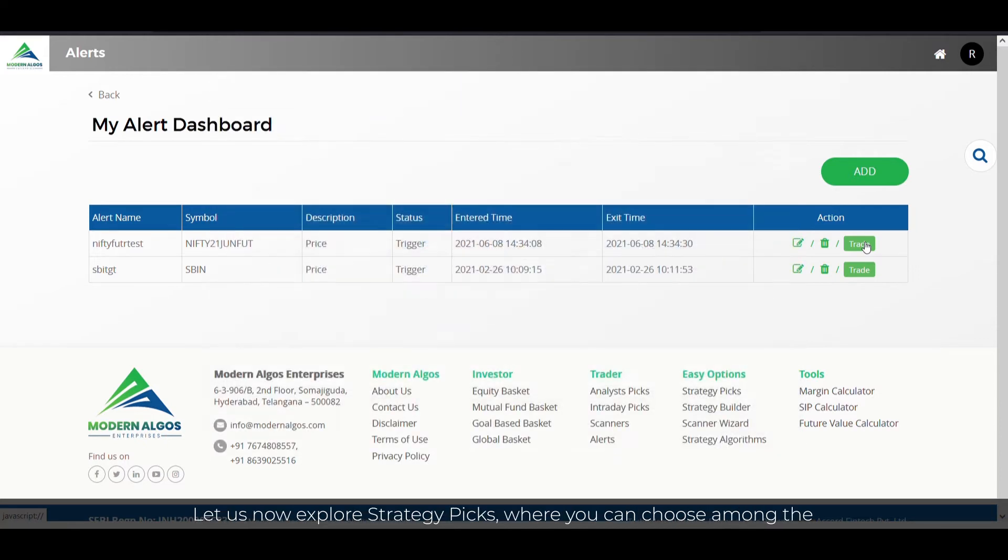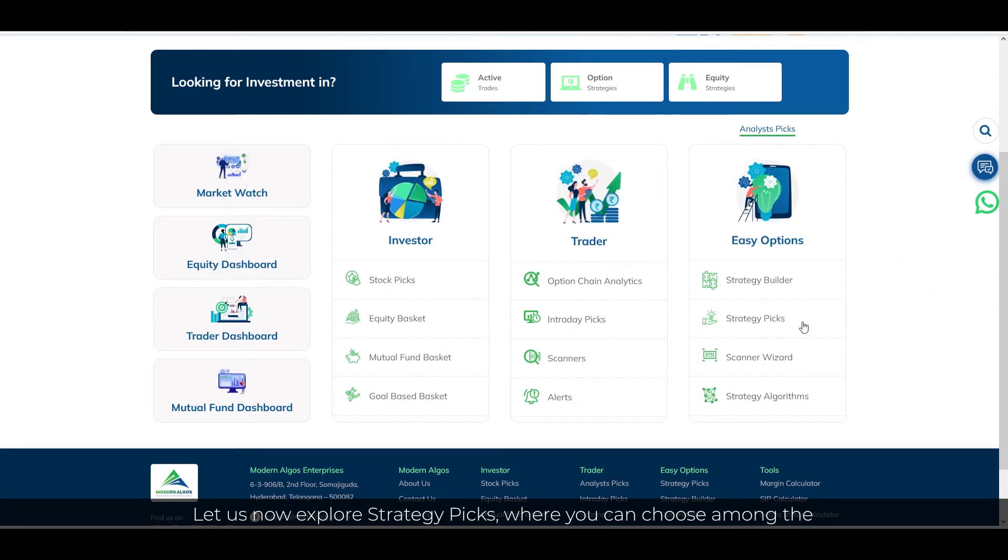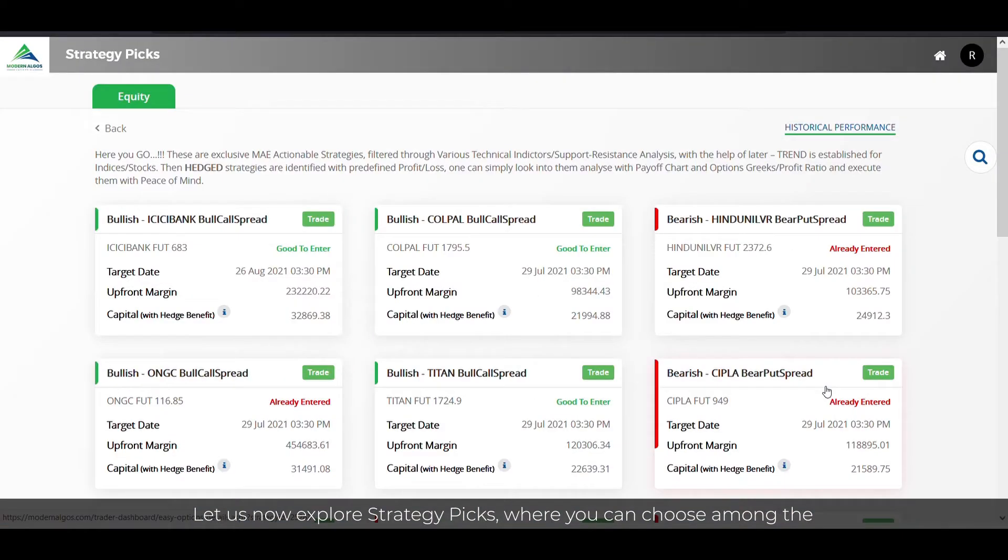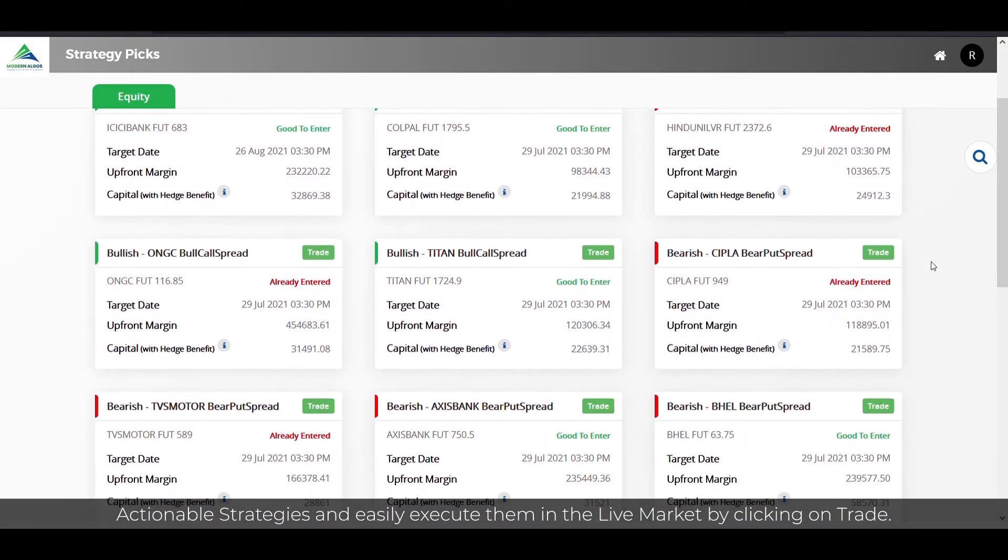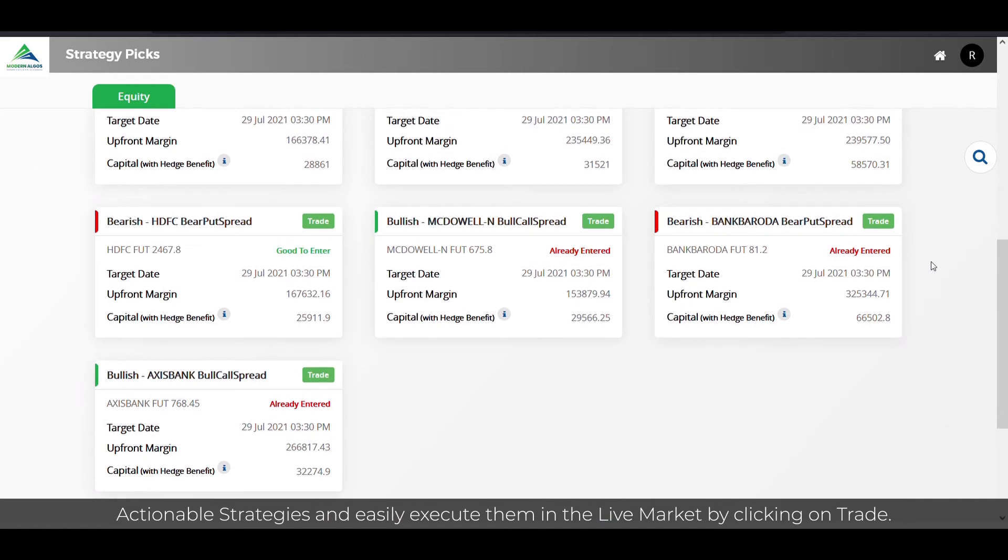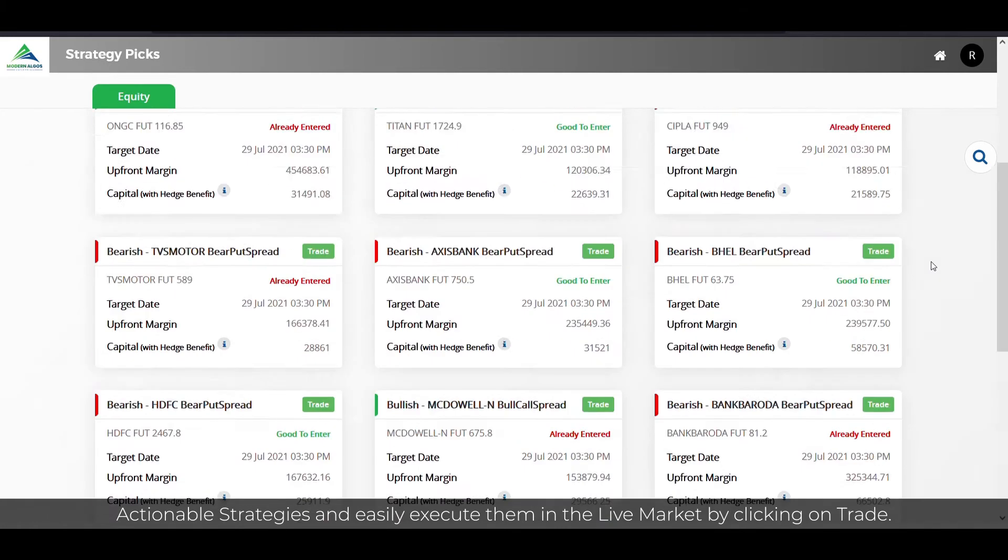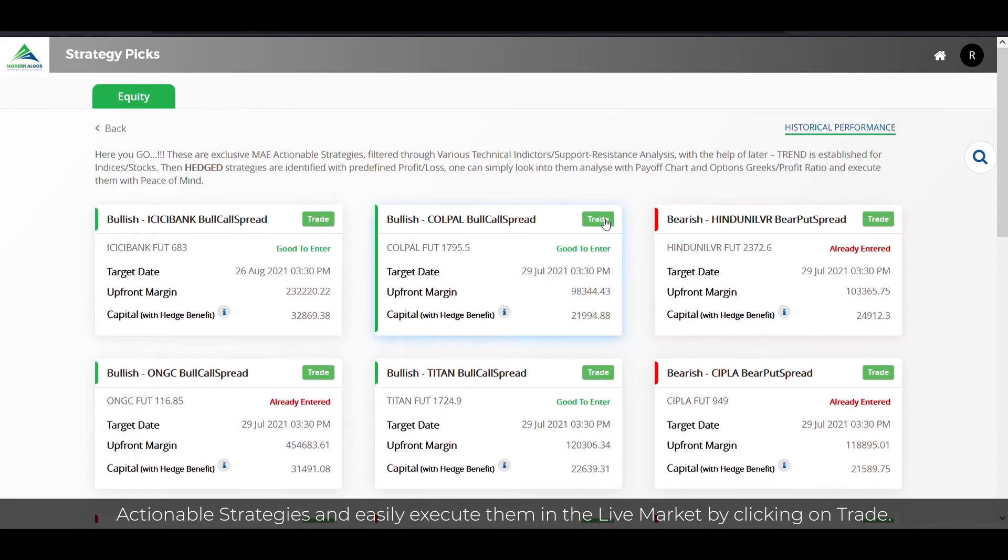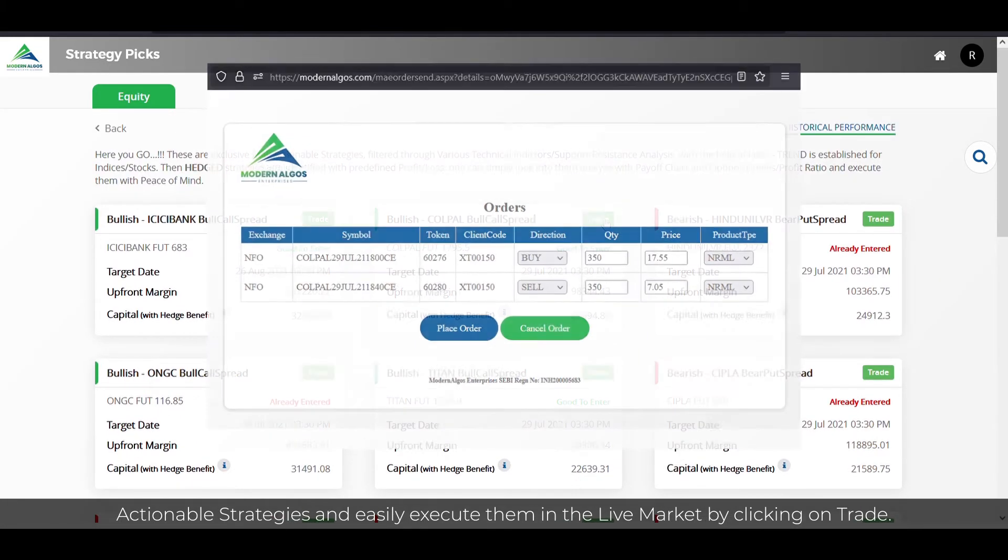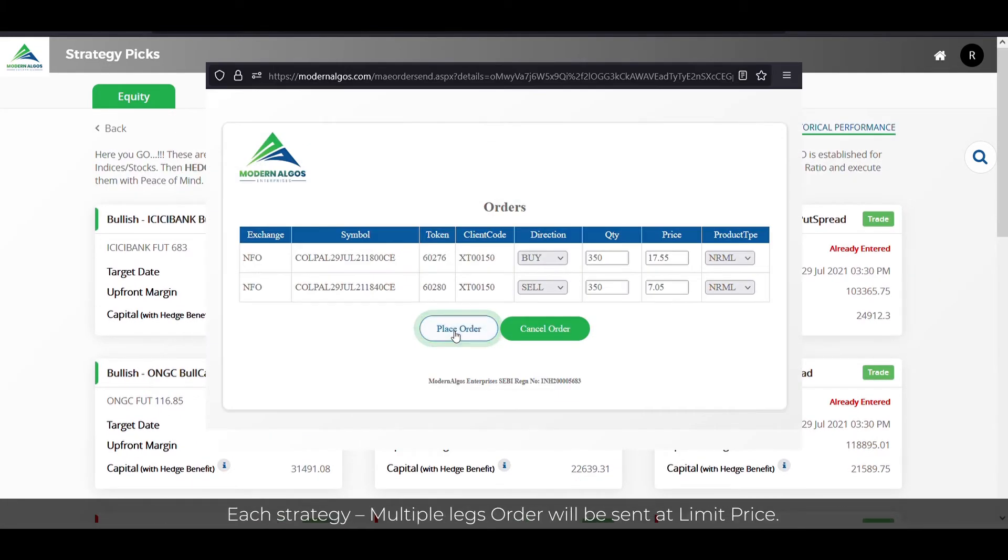Let us now explore strategy picks, where you can choose among the actionable strategies and easily execute them in the live market by clicking on trade. Each strategy multiple legs order will be sent at limit price.